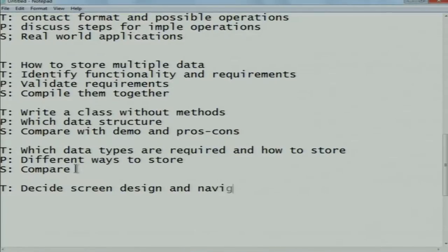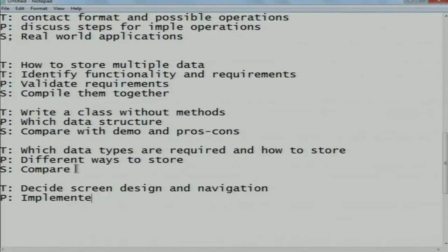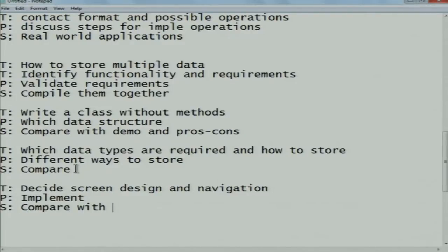Think: decide the screen designs and navigation designs for the system. Pair: implement those designs. Share: compare with real-time already developed applications.